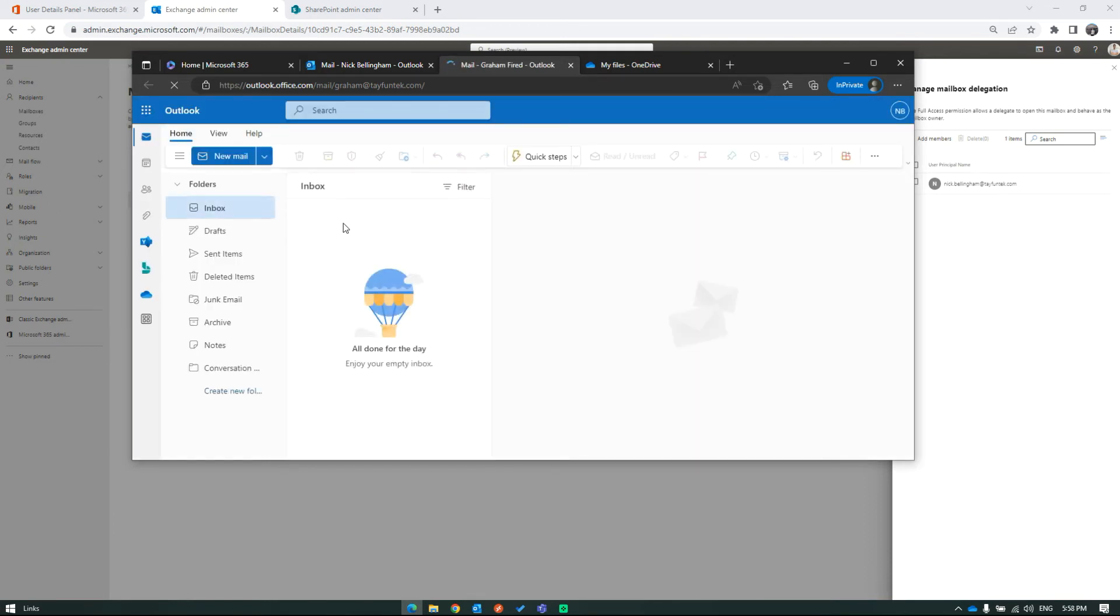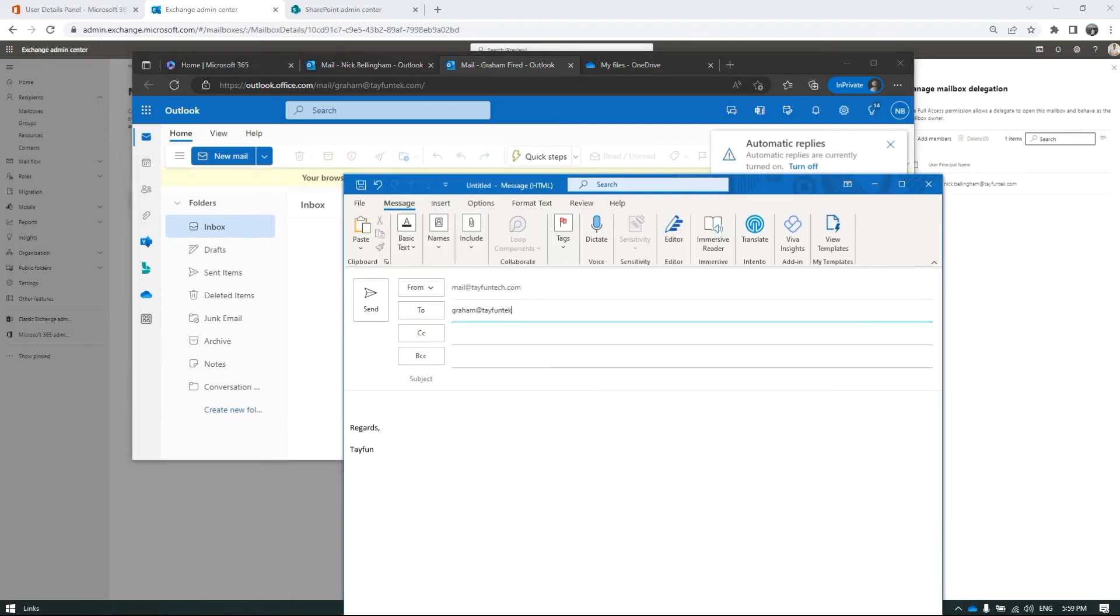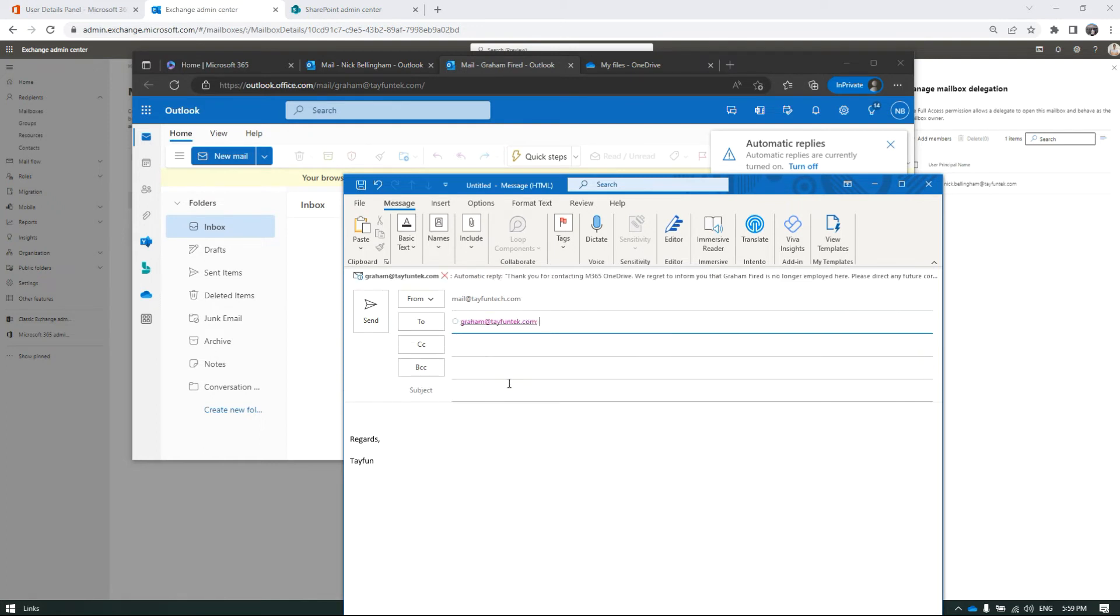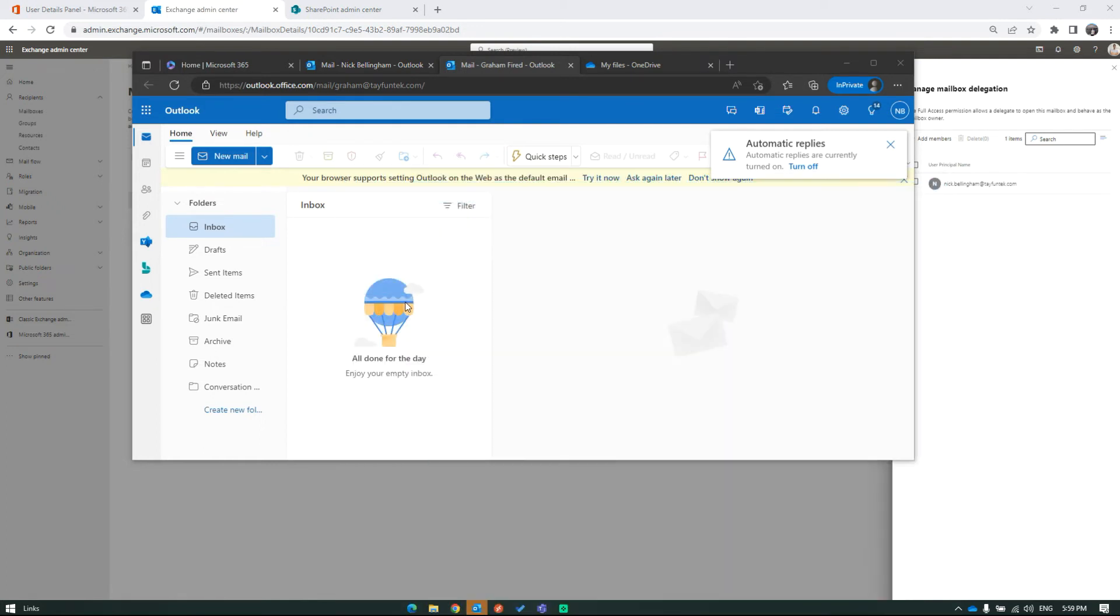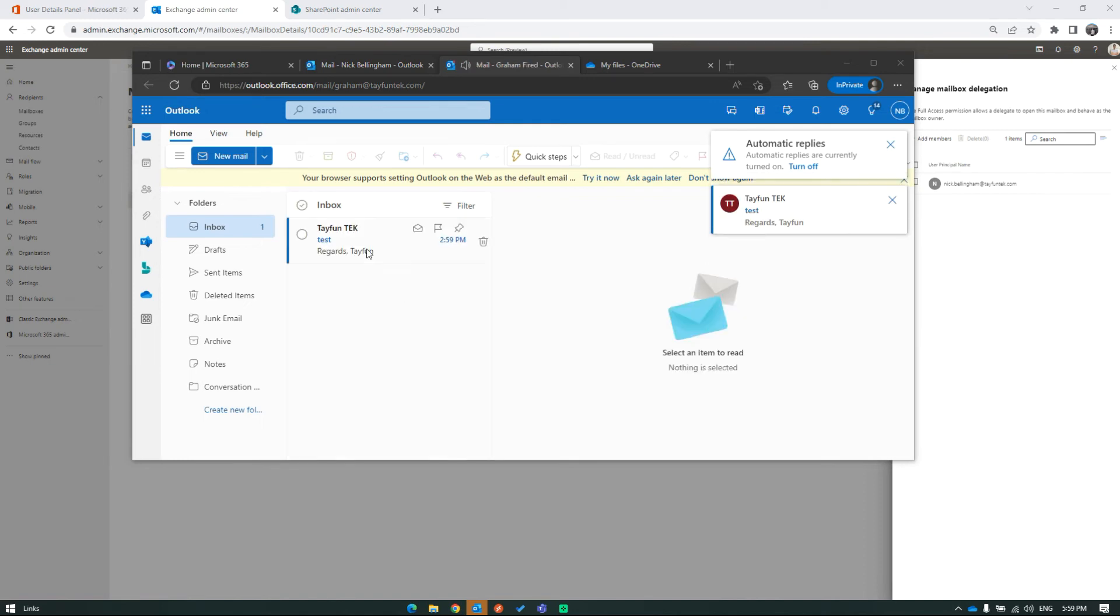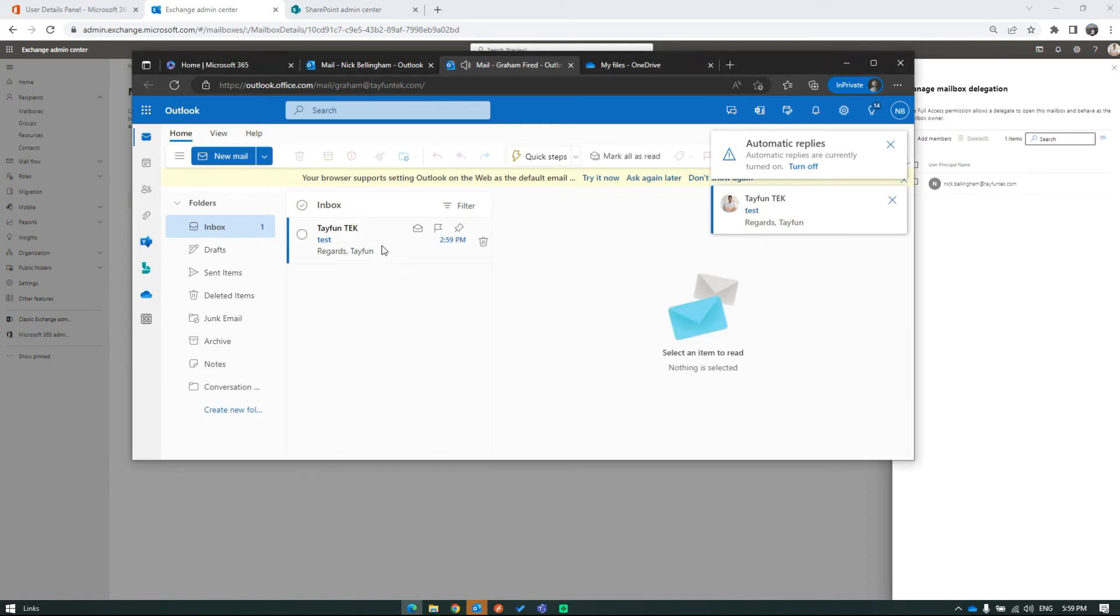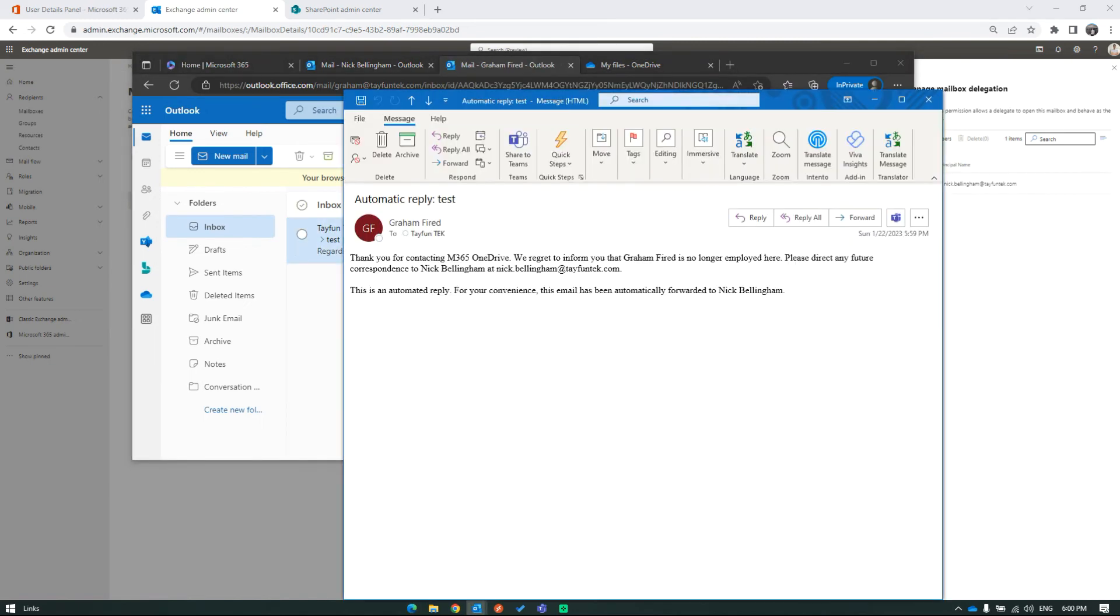The mailbox is empty because it's a newly created test account, but I'm sending an email to test what will happen. The test mail has been delivered to Graham's inbox, and I got an auto-reply which we set while delegating access.